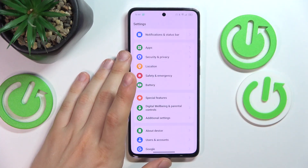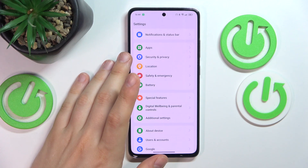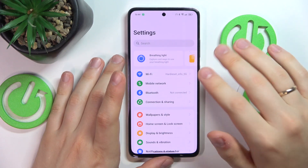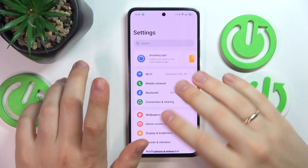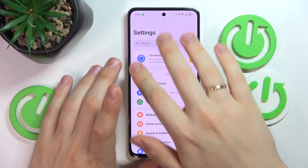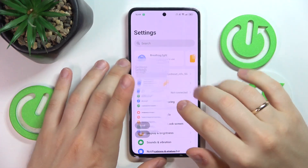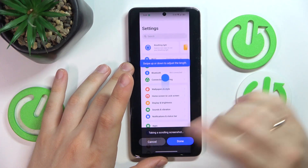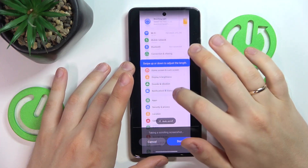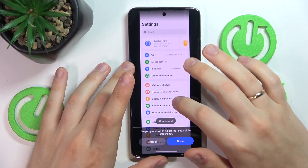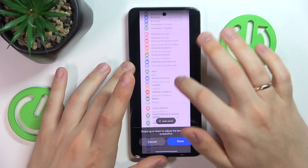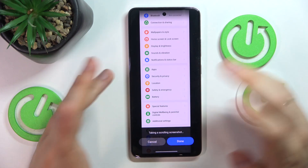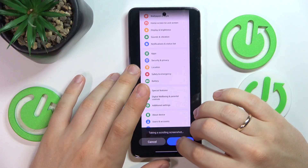In order to capture a scrolling screenshot, take a regular one — it doesn't matter which method you use — and then hit the scroll button right over here. Now you can either swipe down to adjust the screenshot length or you can enable the auto-scroll for that matter, as you please.